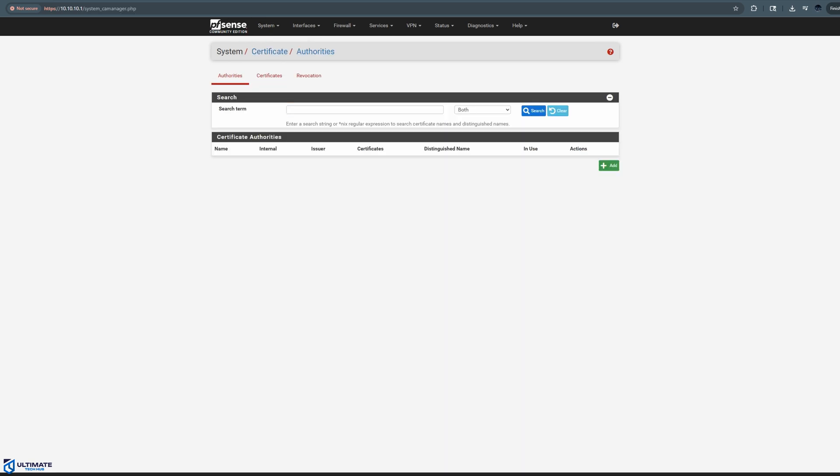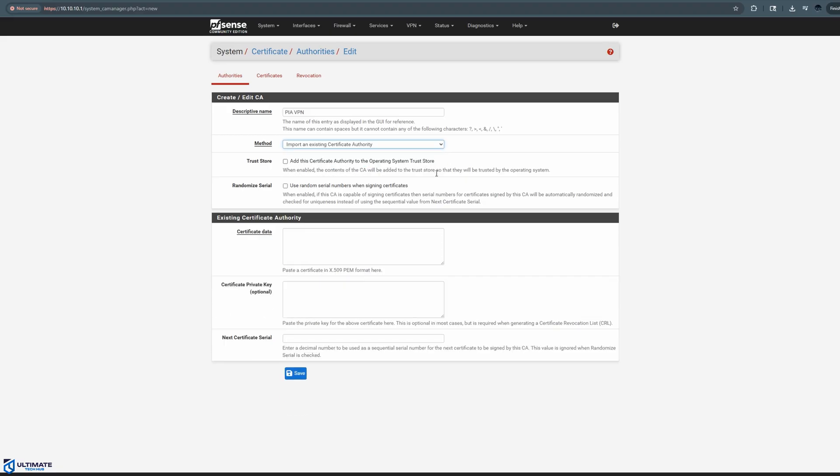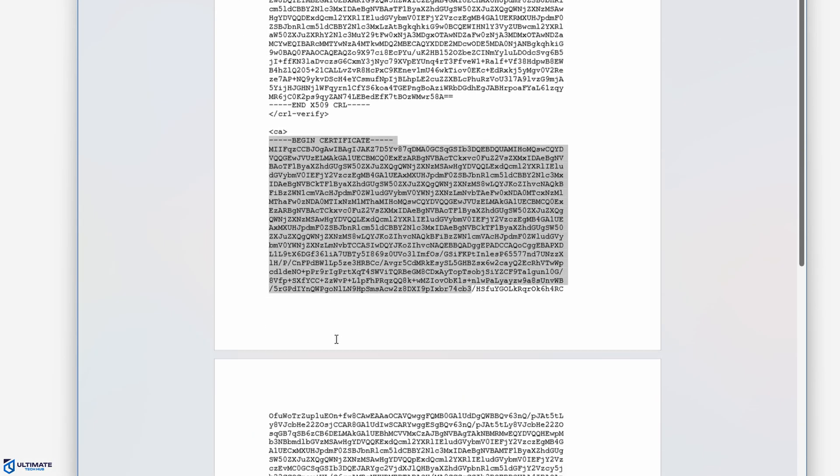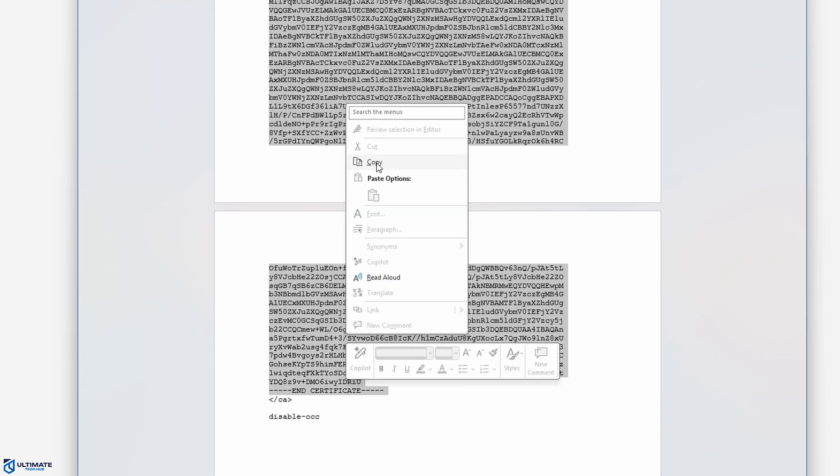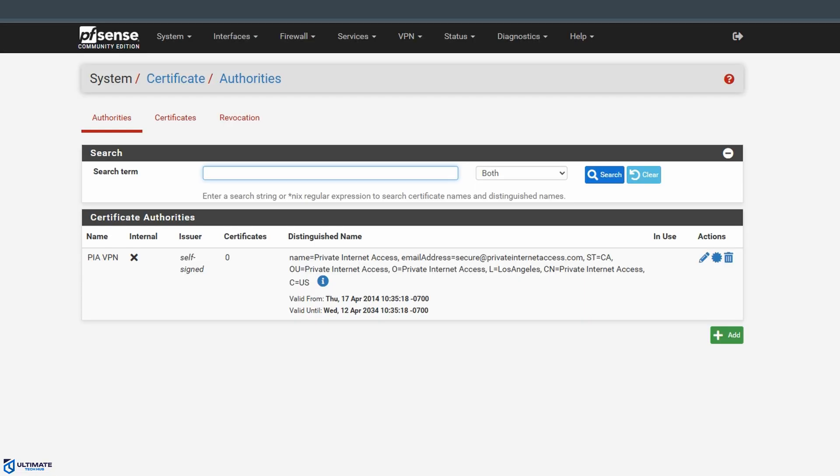Okay, go ahead and click on add. Now description name. Name it whatever you want. I'll name it PIA VPN. Next, you want to change the method from create to import. Now it's time to add the certification. So go back to the file we just opened in Word or Notepad. And look for certification. And you want to copy and paste the entire certification. So copy and paste from begin certificate to end certificate. So once you've copy and pasted that, go ahead and hit save. And if you did it correctly, it'll look just like this. Everything looks really good.